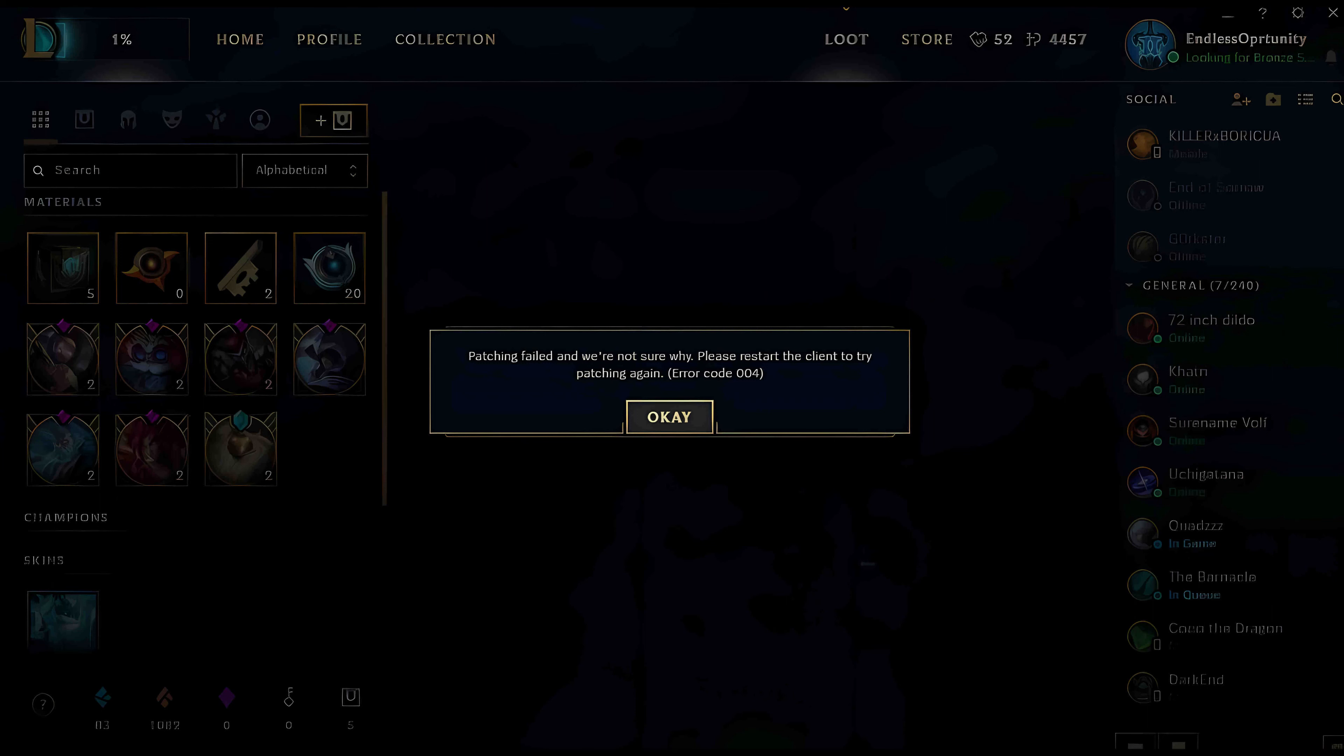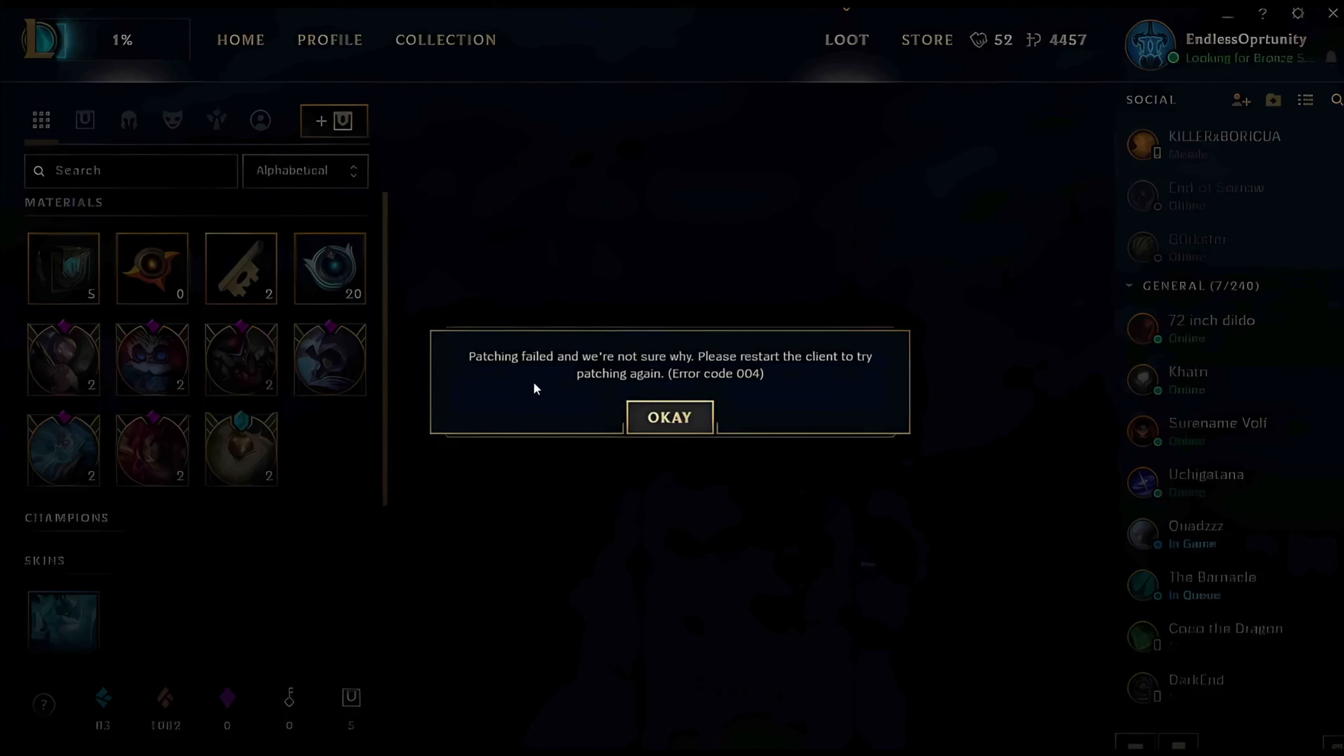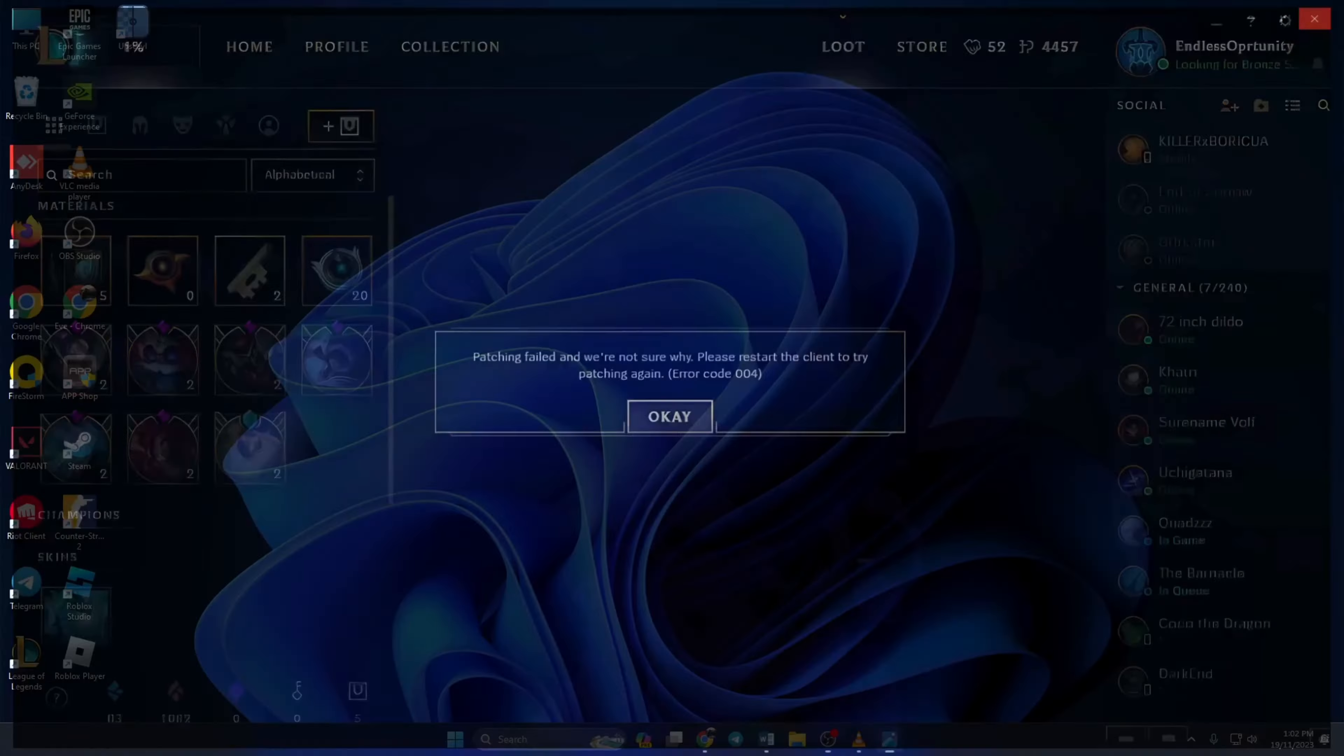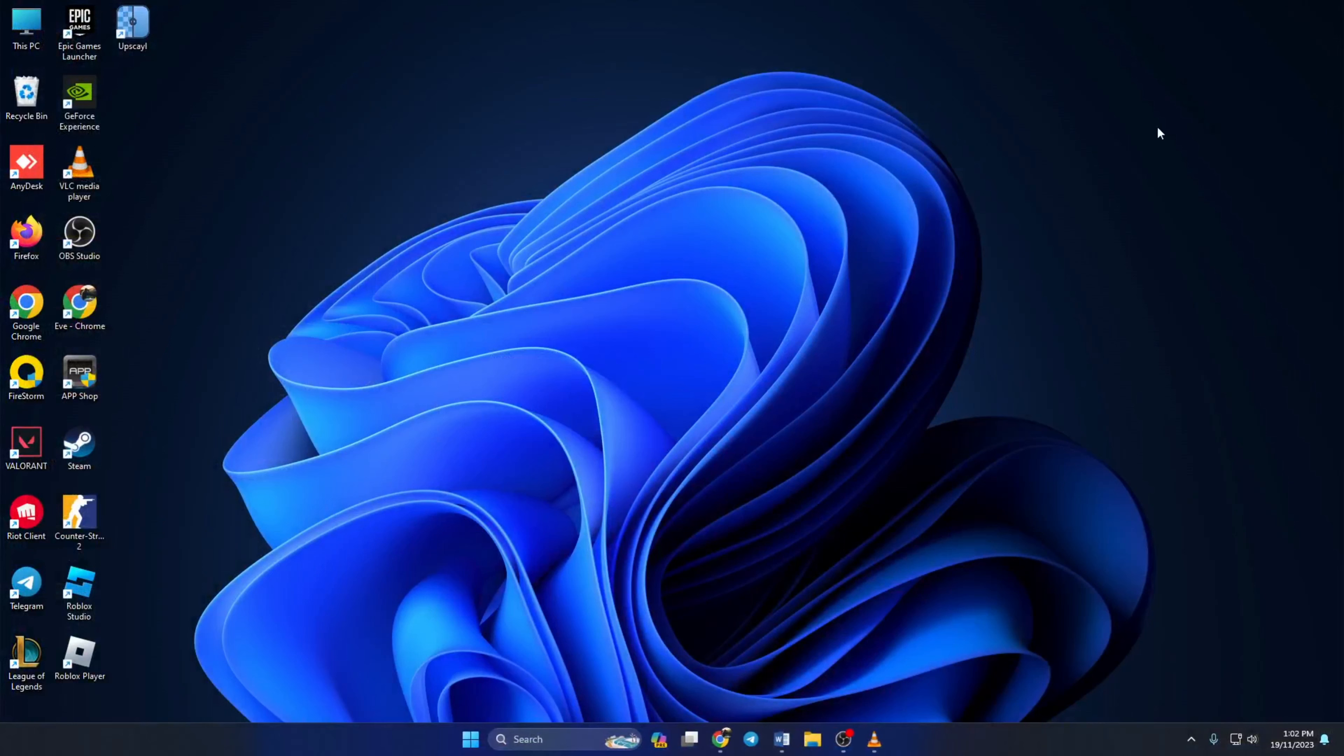Hey there, if you're running into that annoying error code 004 while opening League of Legends, no need to worry. In this video I'll walk you through the solution to fix it quickly. So without any further ado, let's dive right in.